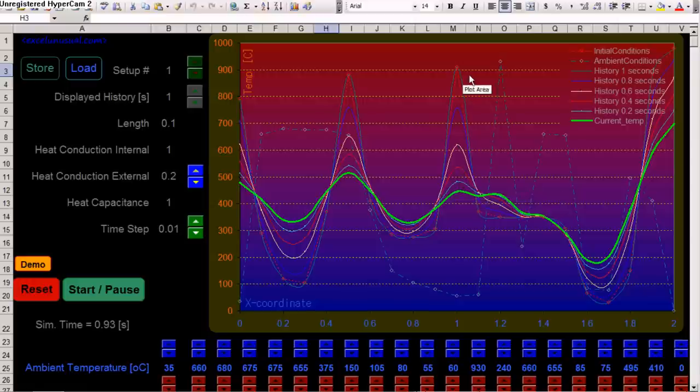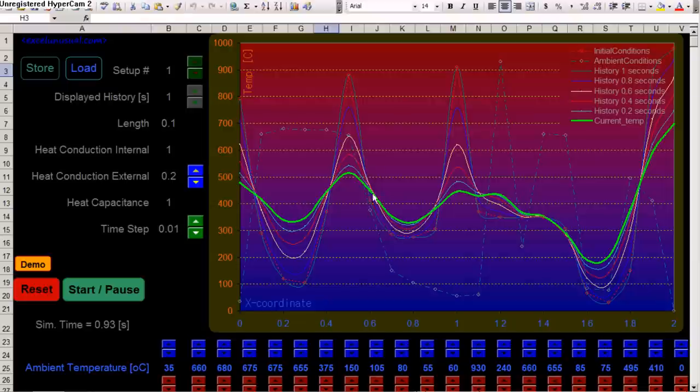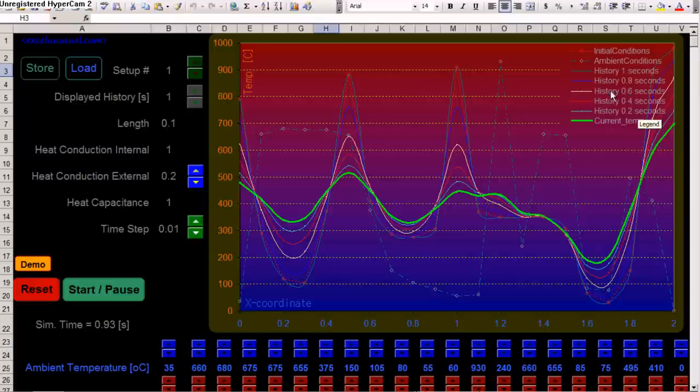Which means, it's the same map, but 0.2 seconds behind, 0.6 seconds back, 0.8, 1.1 seconds back.